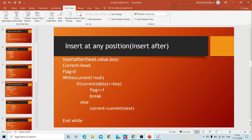The algorithm is: insert after head, value, key. Here key specifies the data of the node after which we have to insert — the node having data value equal to key. To find that node, we set a temporary variable current equal to header, and we set flag equal to zero. Now we have to traverse the entire list to get the node having the data equal to key.